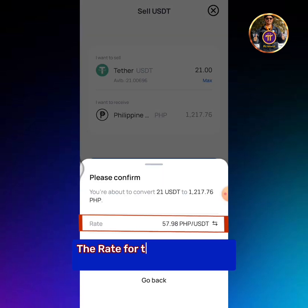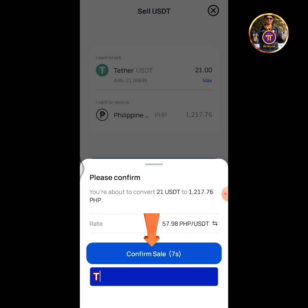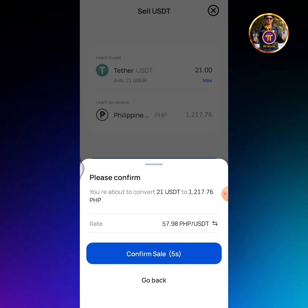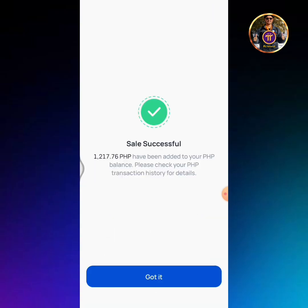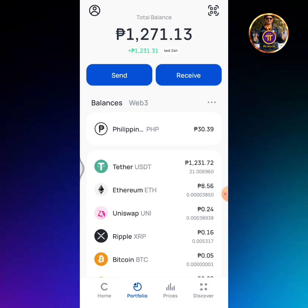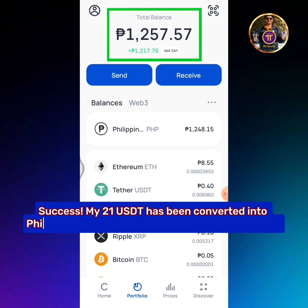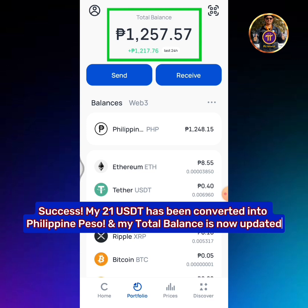The rate for this transaction is 57.98 Philippine Pesos per USDT. Tap the Confirm Sale button. Sales successful — tap the Got It button. My 21 USDT has been converted into Philippine Peso and my total balance is now updated.